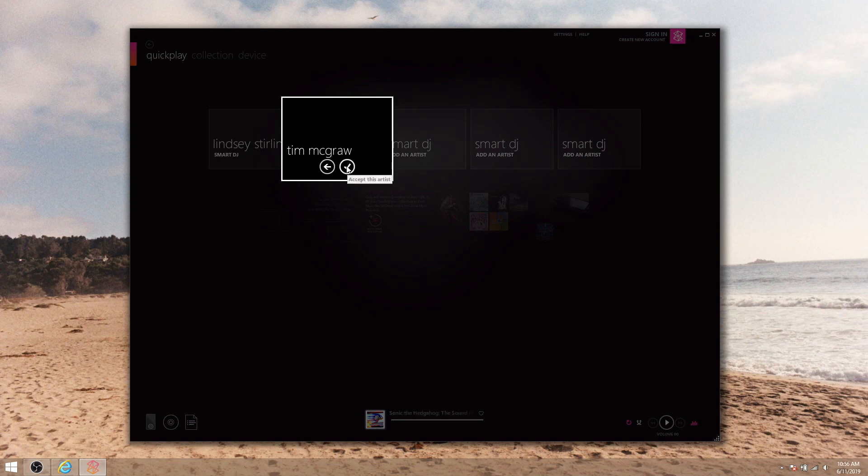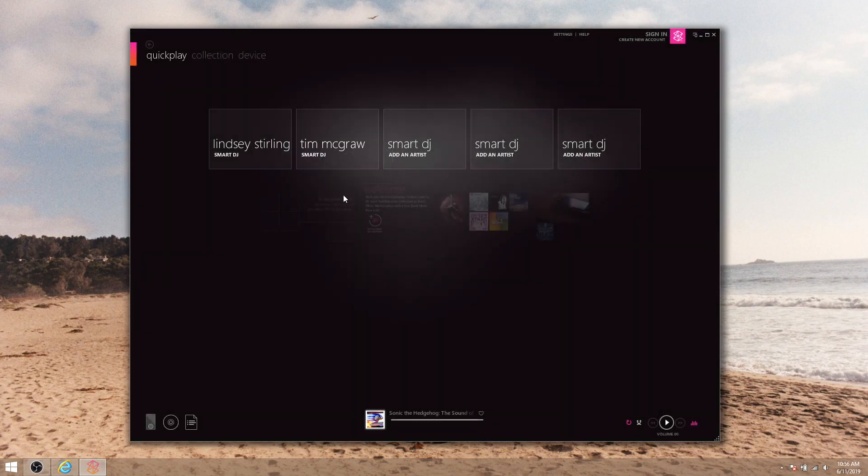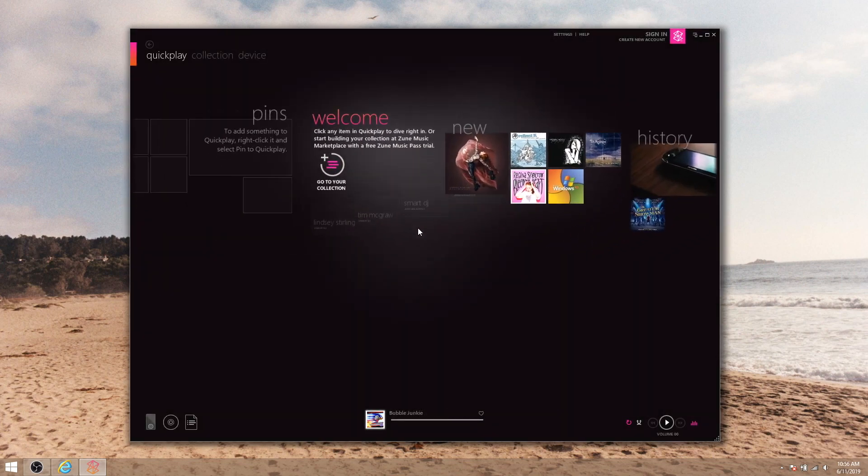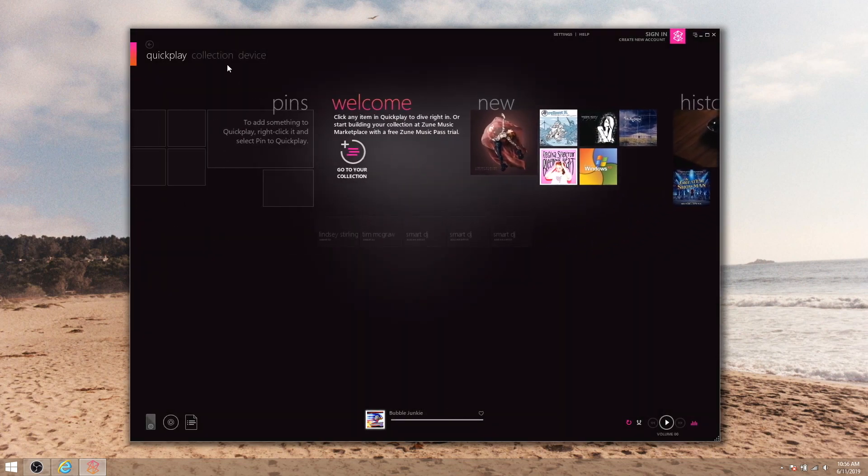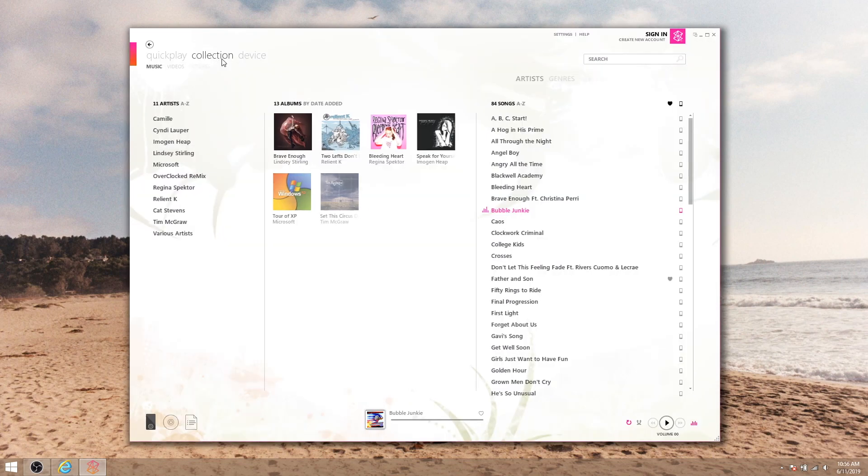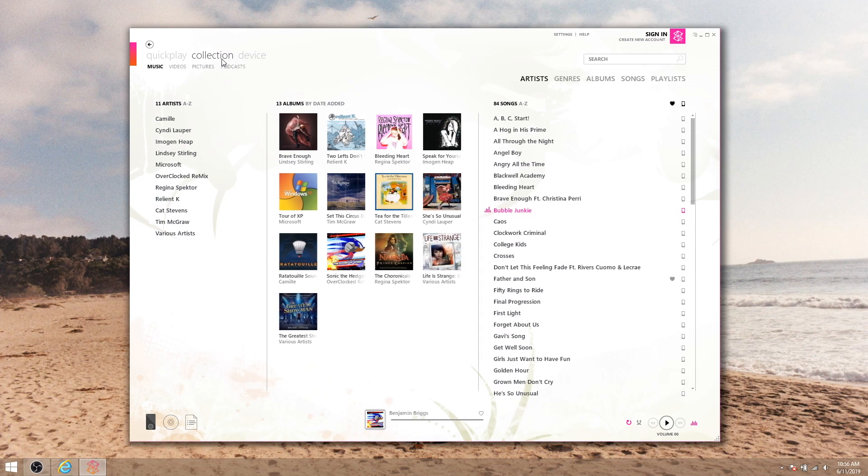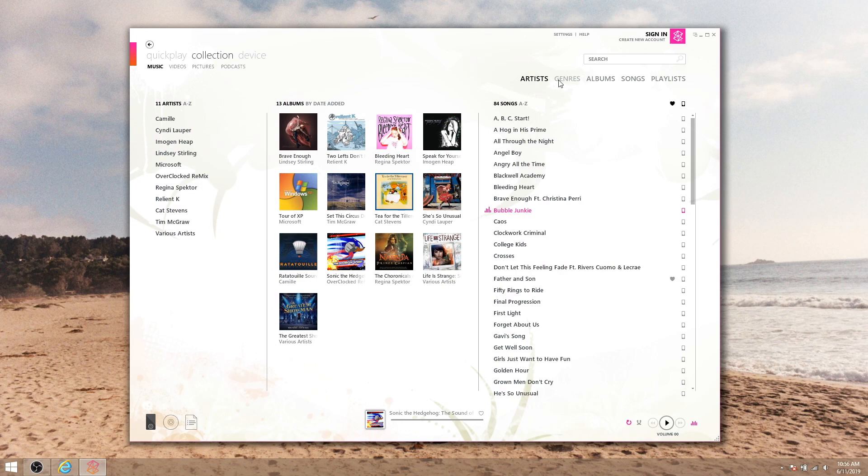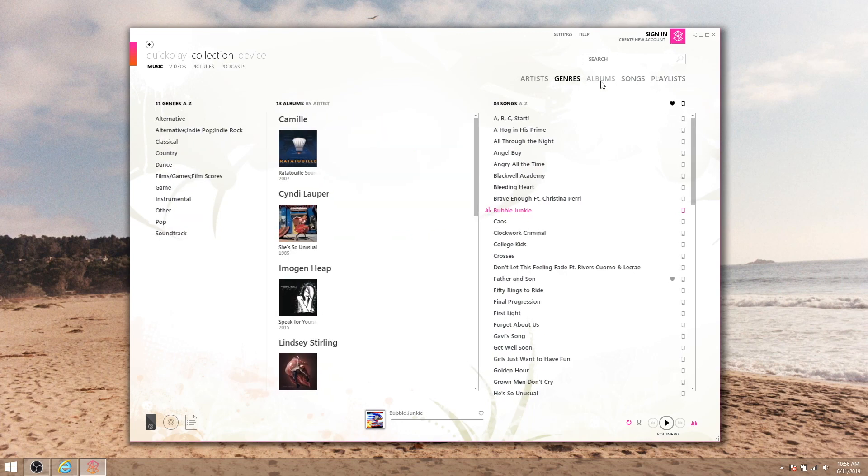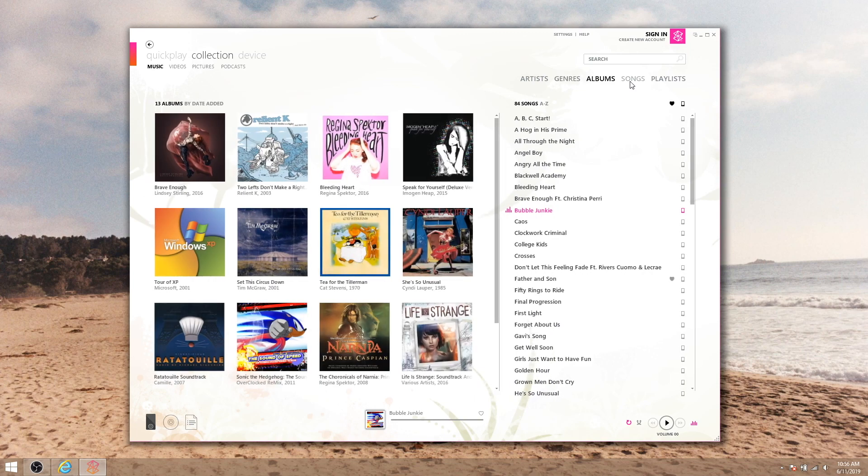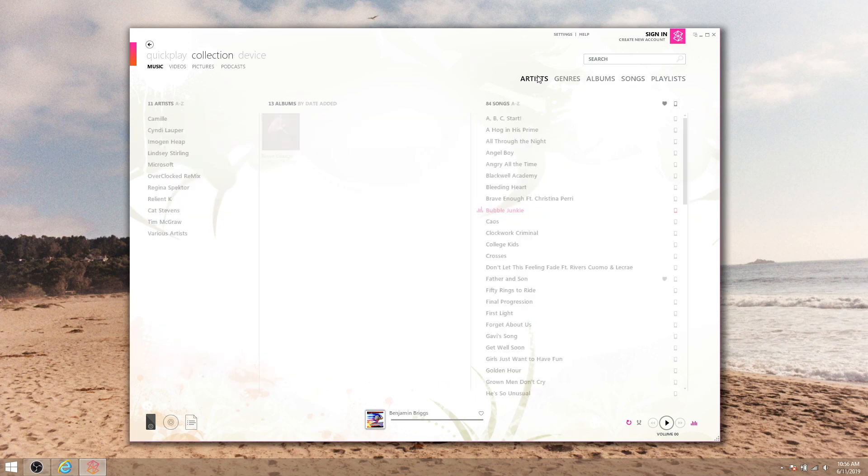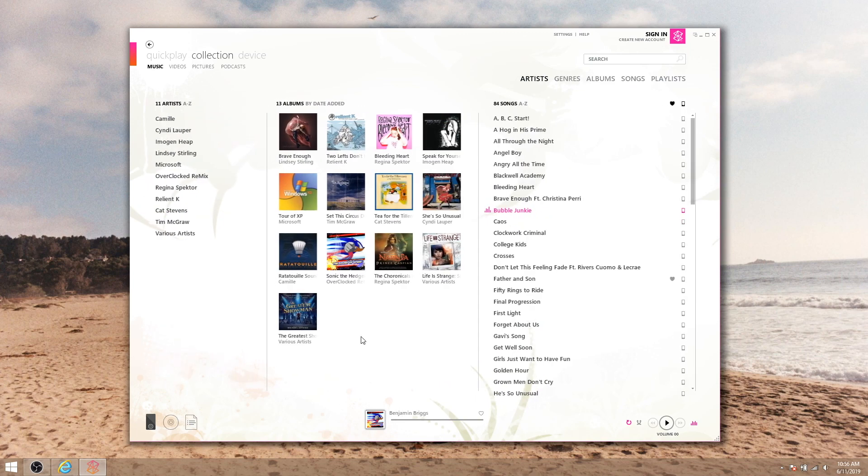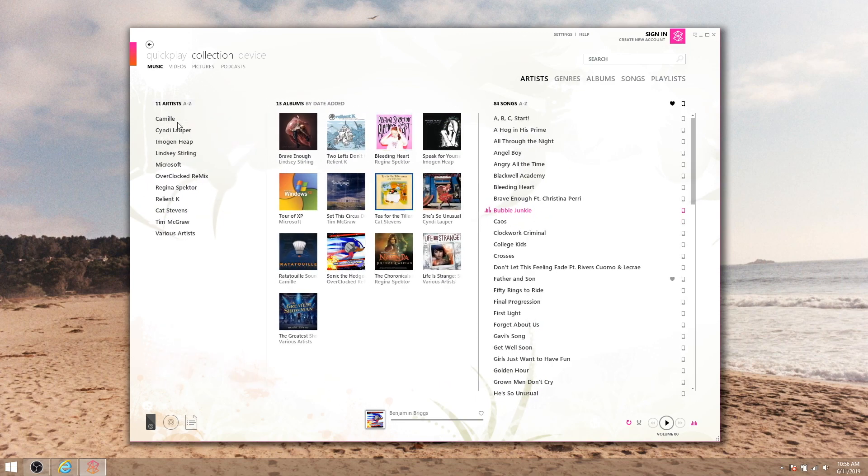Next we'll move on to the collection page. The collection page has four sections, each of those sections has its own unique subsection tabs over here on the right. The music section, for instance, has artists, genres, albums, songs, and playlists. I usually just leave this on artists since I still get my albums down the middle flanked by artists and songs on each side.